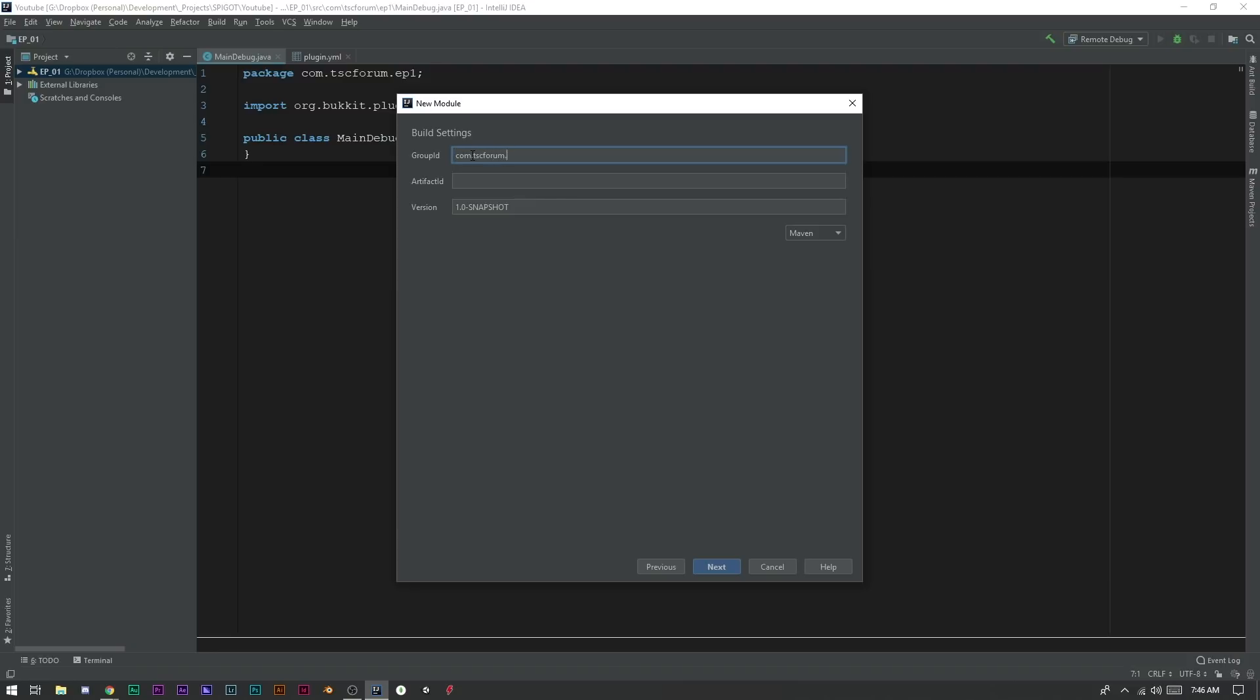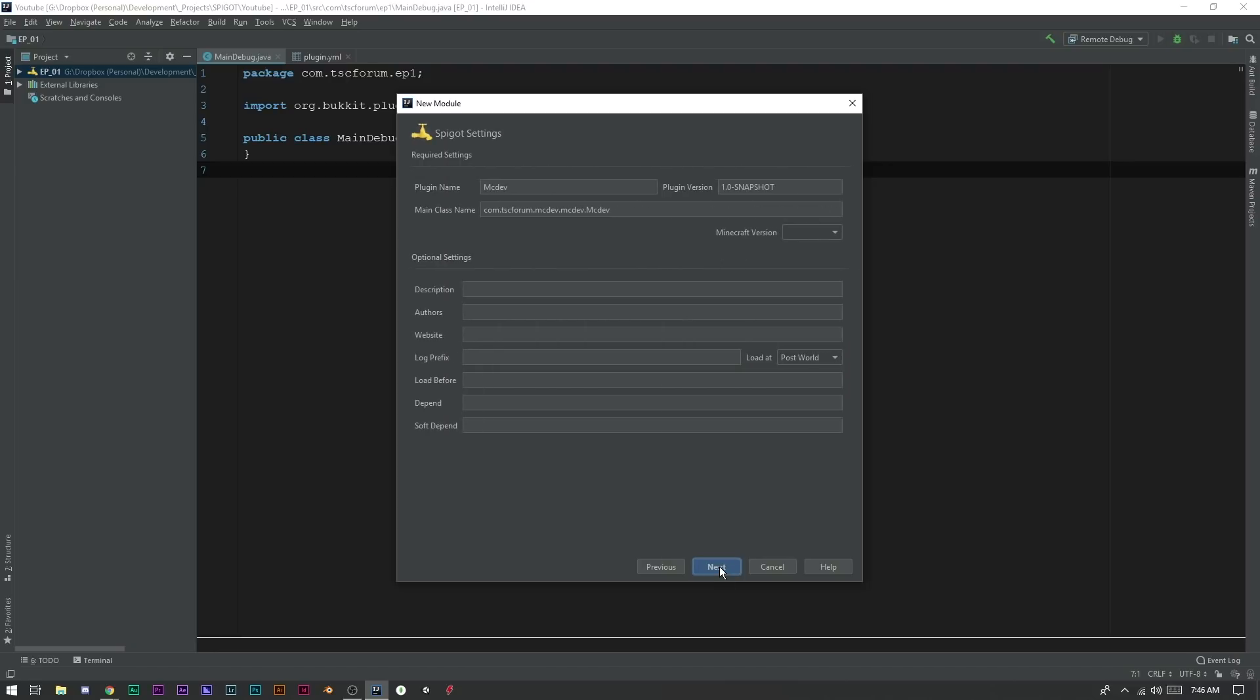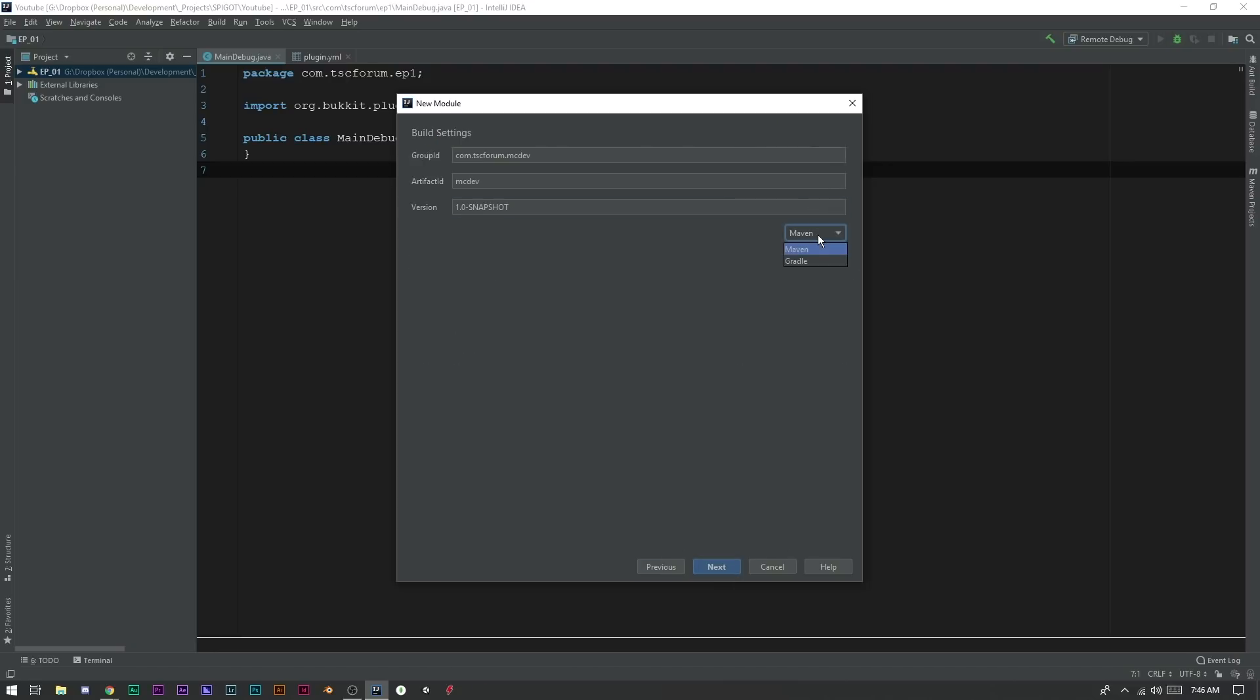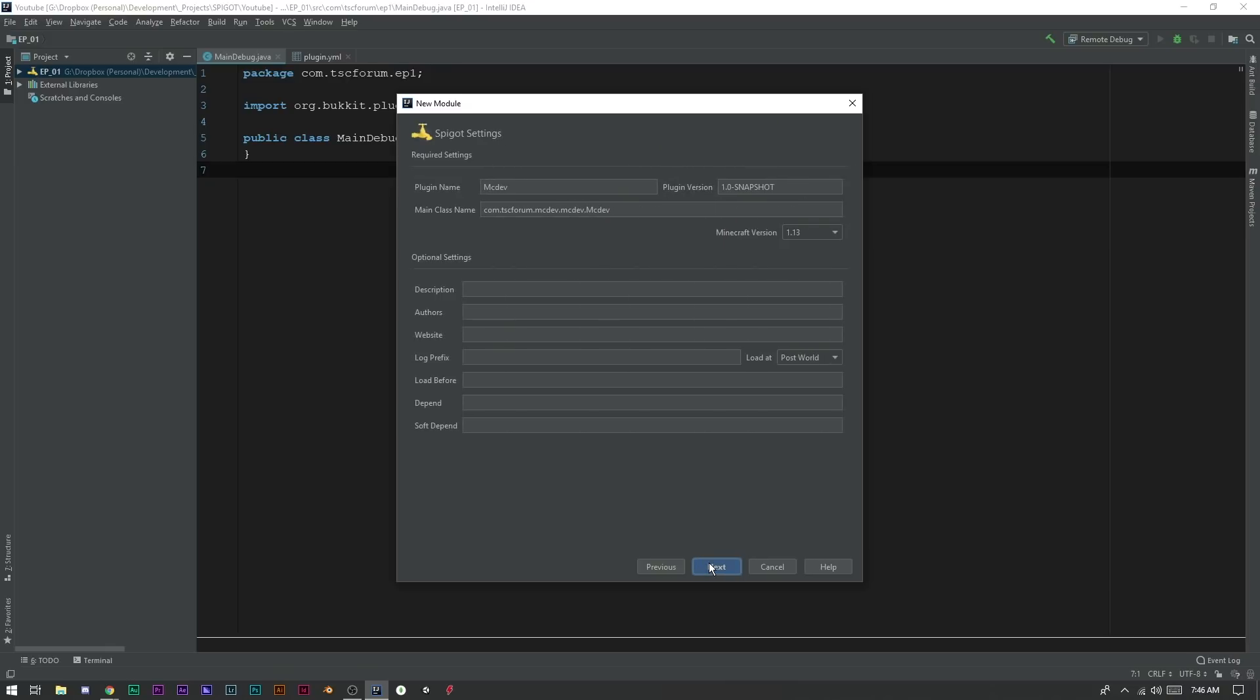Then your Artifact ID is the name that your jar file is going to end up being, right? So ours will just be - we'll just say mcdev just because that's what we're using. Cool. And now you can see here that you don't have to use Maven, you can use Gradle. It's really whatever one you prefer.